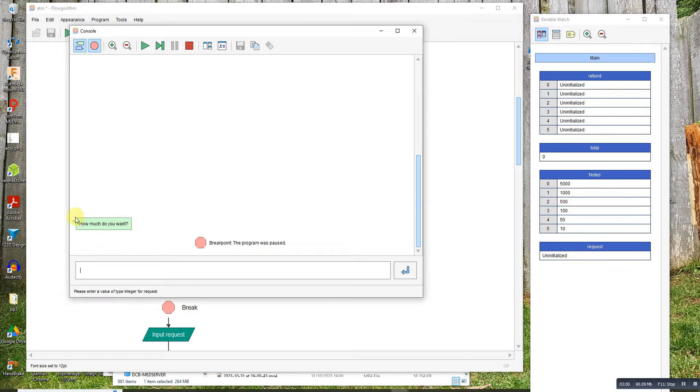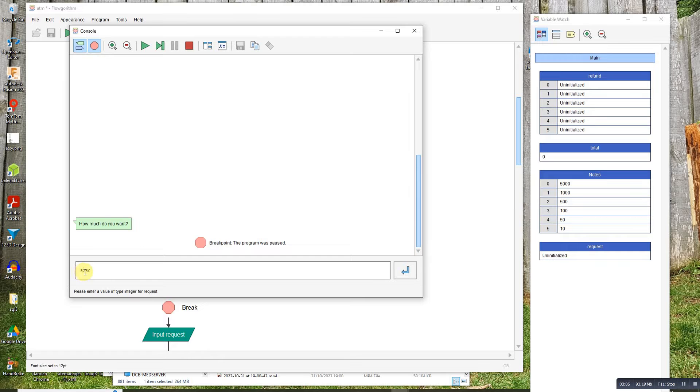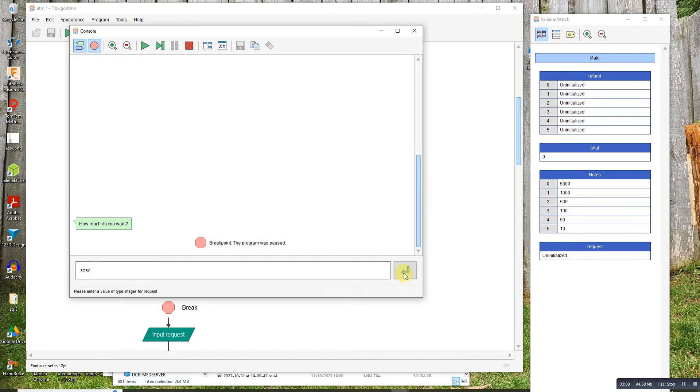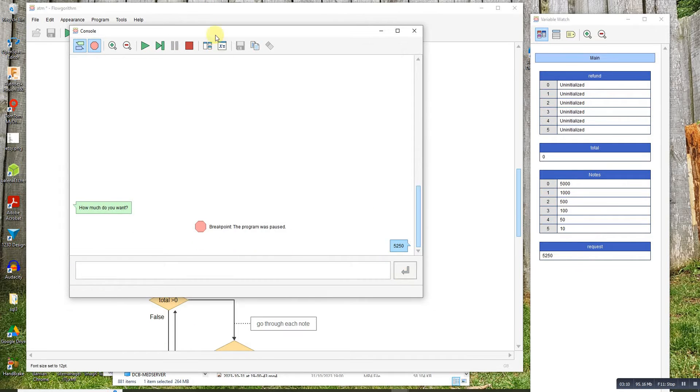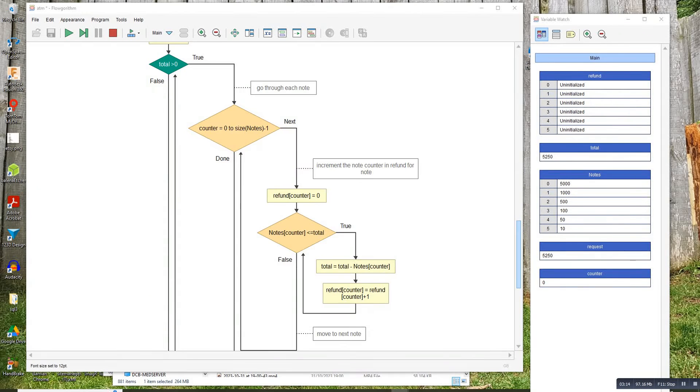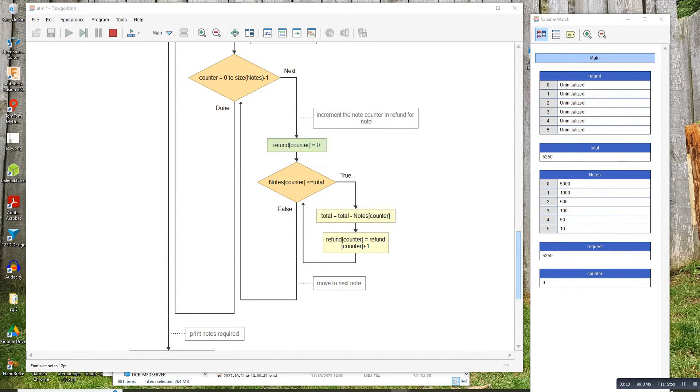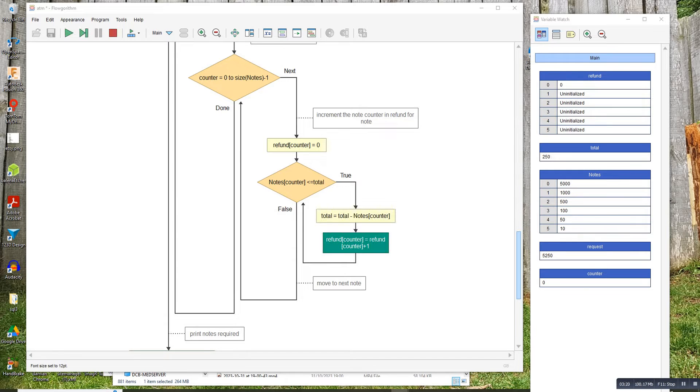Let's say I wanted 5250. So it'll be one 5000, one 100, and one 50. Enter. We'll step through the program and you'll see.